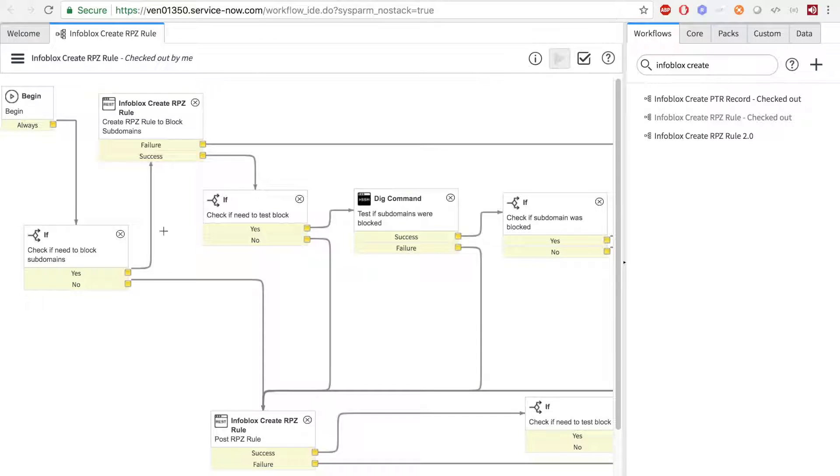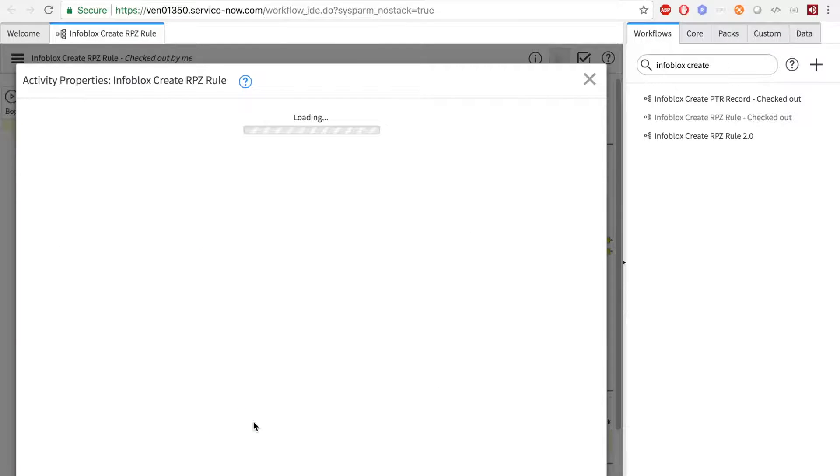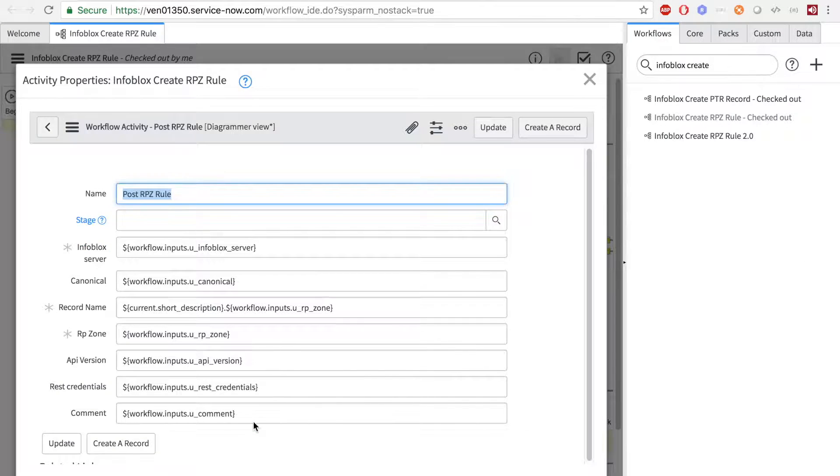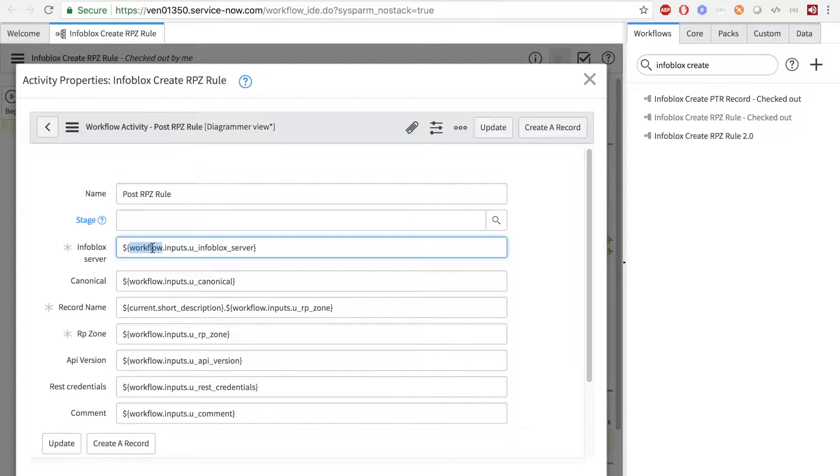Next, in order to use variables inside ServiceNow, there are two types to remember. First is Workflow, which can use the inputs from the input table that we just saw how to enter credentials for.